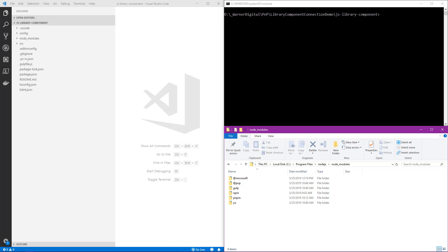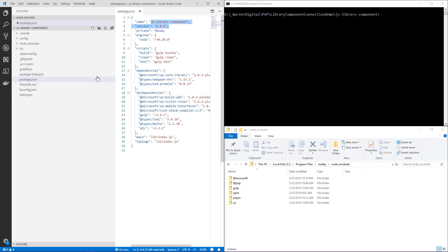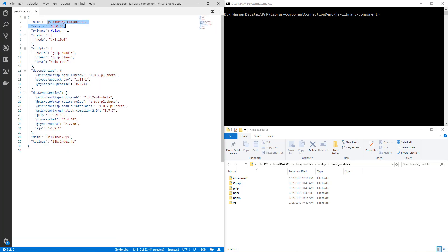Before we actually execute the NPM link command, I wanted to make a note of what it actually uses as a name for our link. If you go into the package.json of your library component, we see that it uses the name that's defined here in our package. We'll also use the version defined here to make the connection between the web part or extension to this library component. So it's important to note that these two elements will be required and used when we make the connection between our web part or extension and our library component.